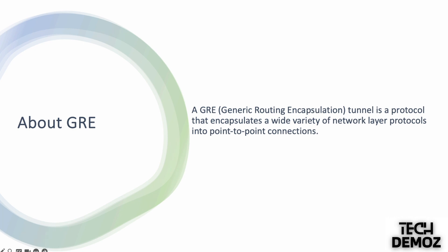It allows the creation of a virtual point-to-point link between two endpoints, typically routers, across the IP network. GRE tunnels are often used for building overlay networks, connecting remote sites over the internet, or creating secure connections between networks.